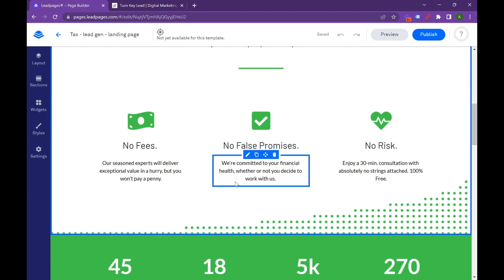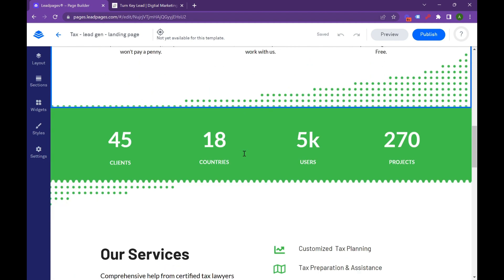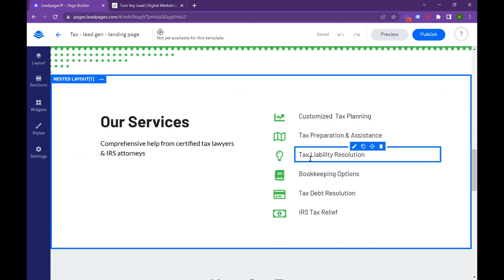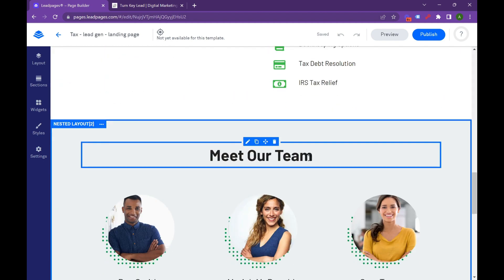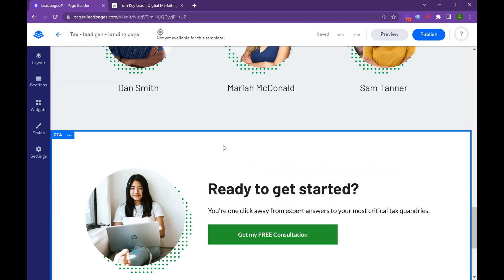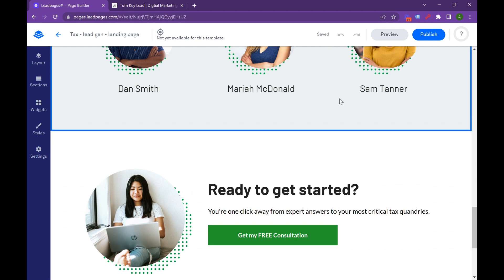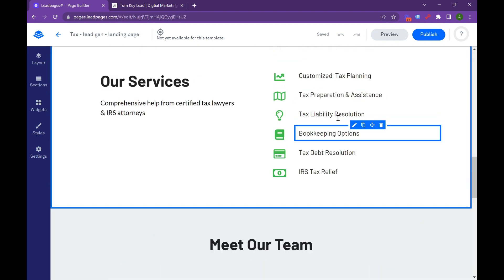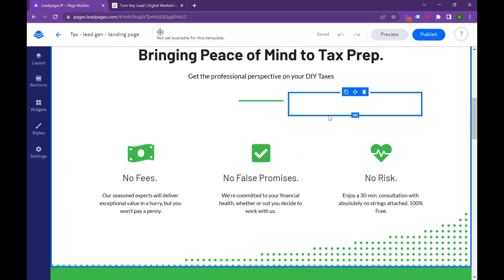They're going through a quick call to action and a lead magnet. So get your free 30-minute tax prep consultation. Pulls them in. And it has a get a free consultation right here. So Leadpages, again, it's great at giving you great formats. But this is a canvas. You're going to want to tweak this.